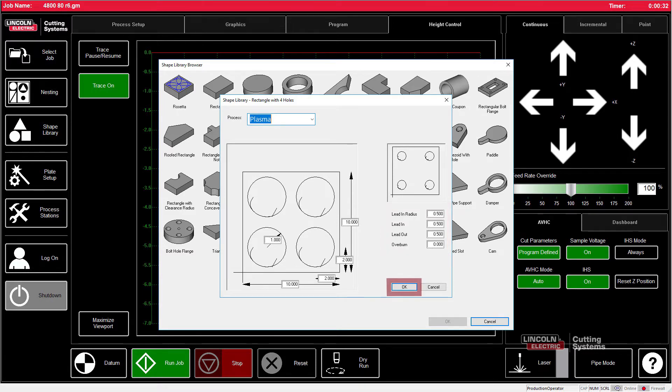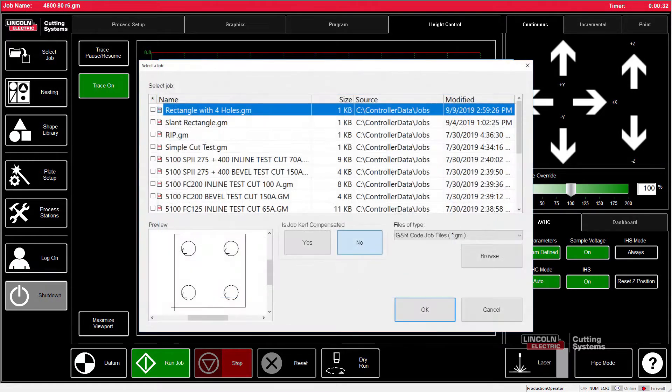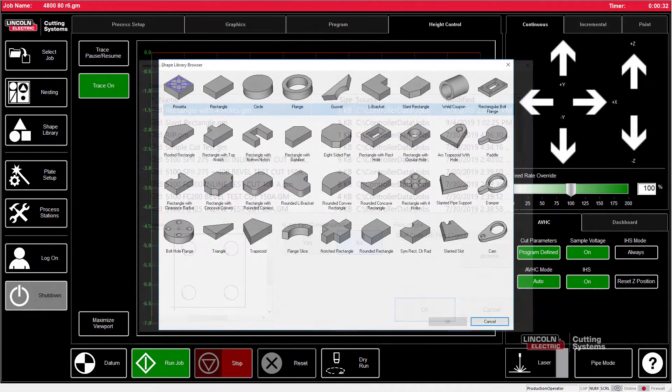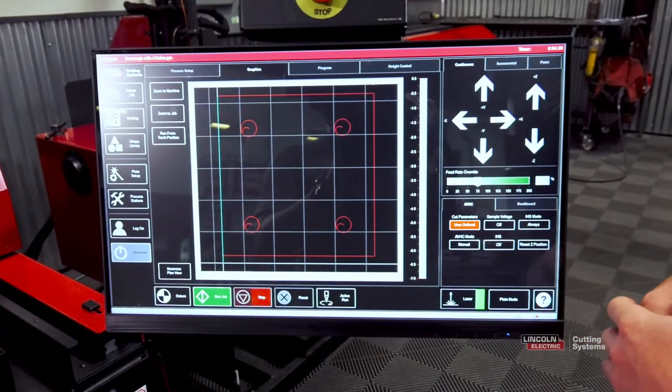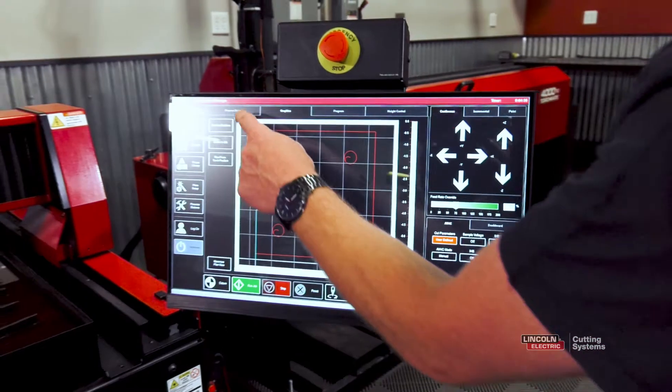We'll go ahead and press OK, save this—either save over an existing file or rename it. Once we do that, it automatically loads that part into the machine itself.